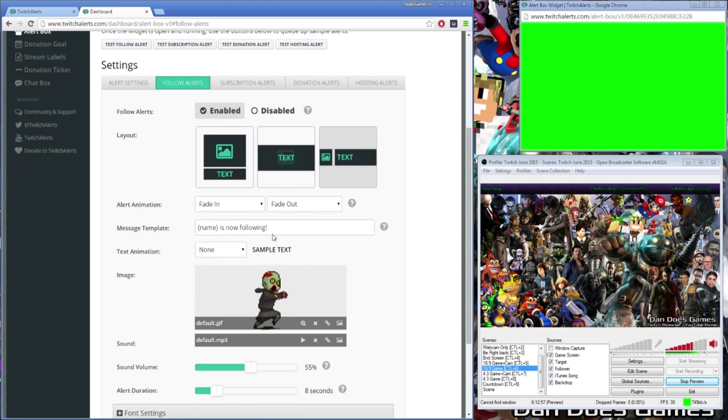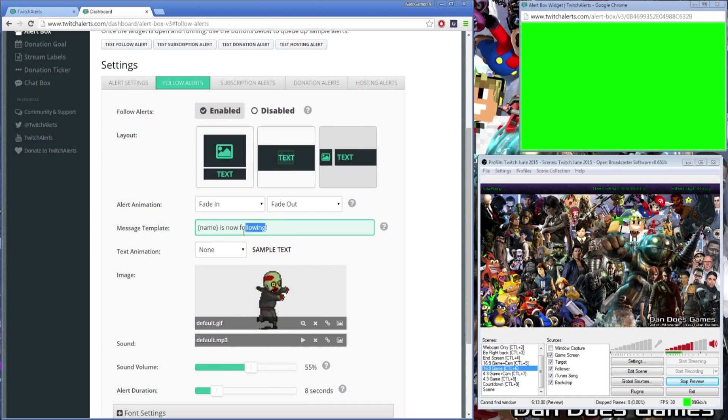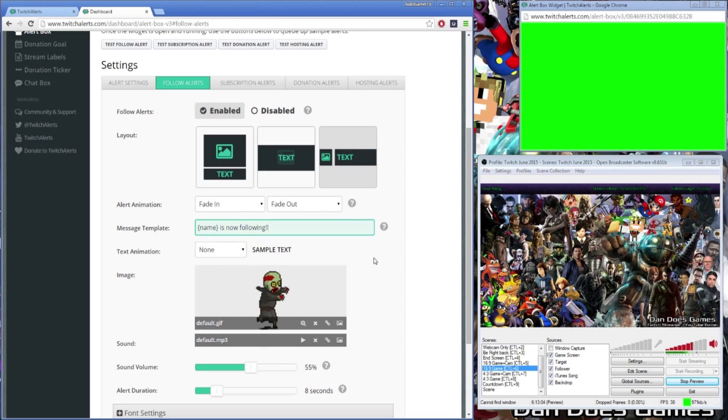Your alert also comes with alert animations for both appearing and disappearing should you wish to customize your alert further. The message template allows you to change the follow message to better suit your broadcast and the text animation allows you to change the animation of the text itself.